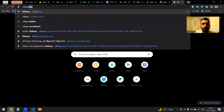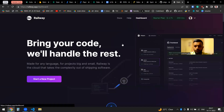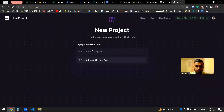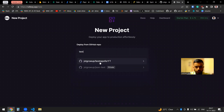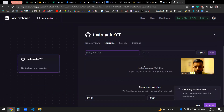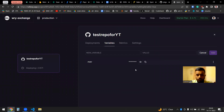Now I'll pull up Railway. On Railway you have to log in. I'll go to the dashboard, add a new project, deploy from GitHub, and configure our GitHub. I'll select the repo, then add variables — I need the env variables. I'll click on raw editor and set the variable equal to the token value. Then update the variables.